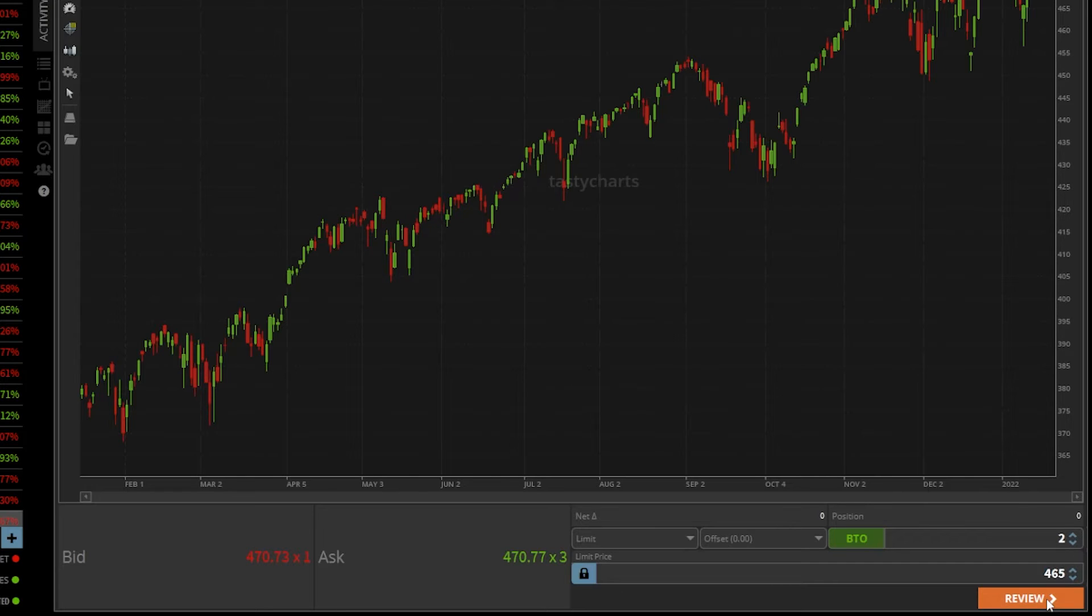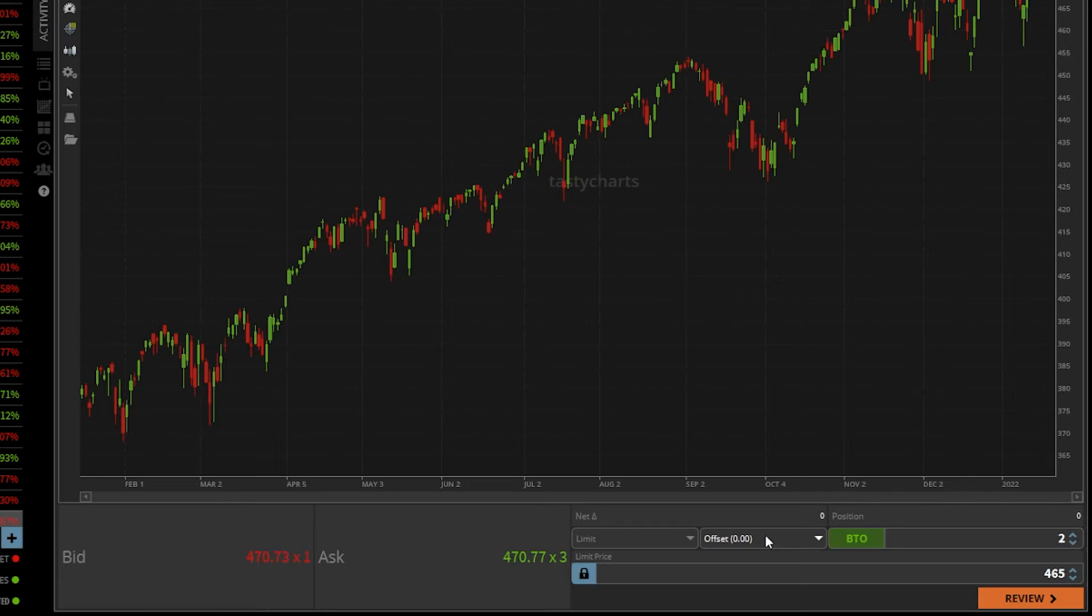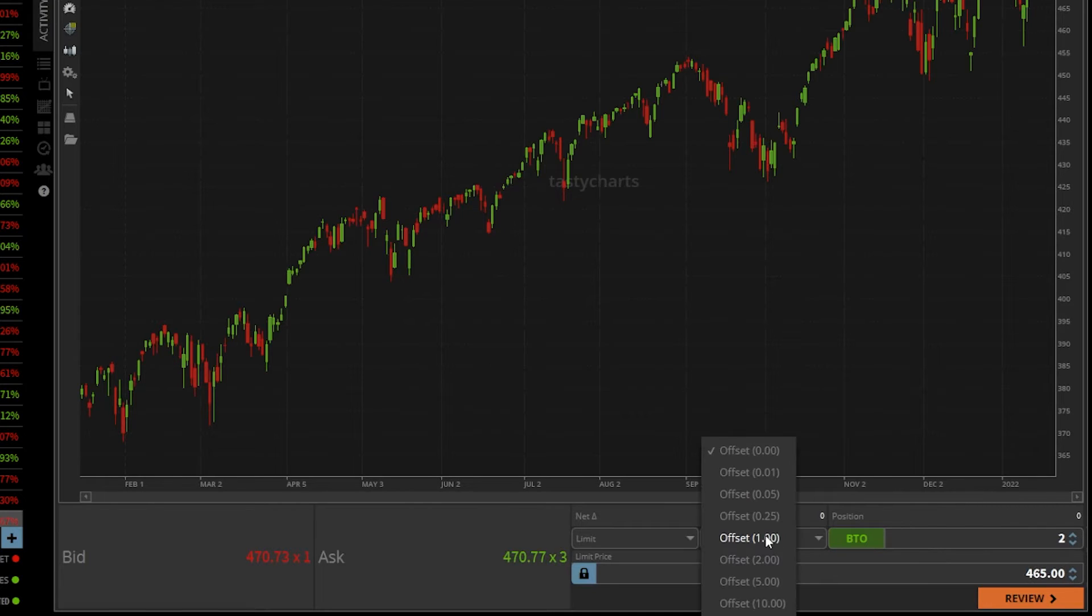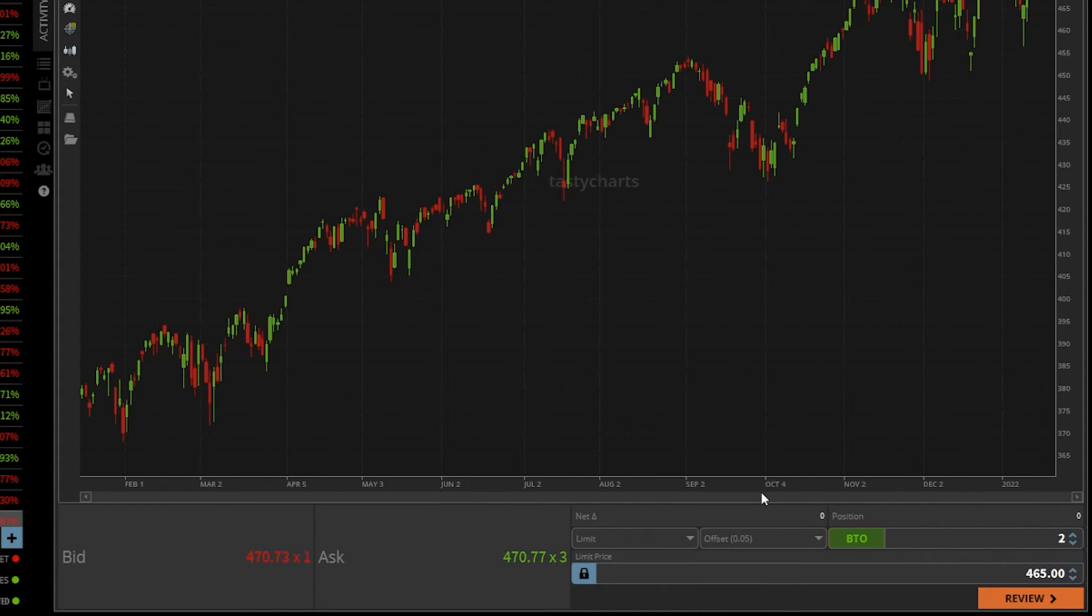Now, something different about this one is the ability to use this offset to kind of quickly help you make an order ticket. So let's say I wanted to put in a limit order 5 cents below the current price for the SPY. I could actually just click on this and change the offset to 5 cents.